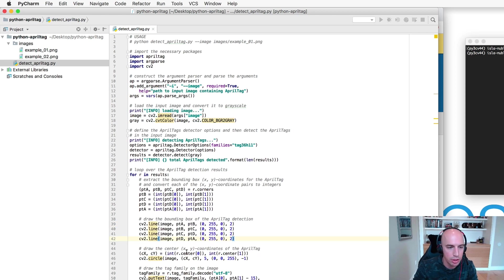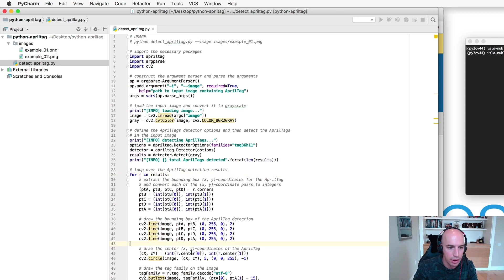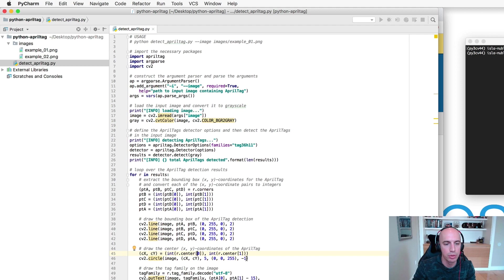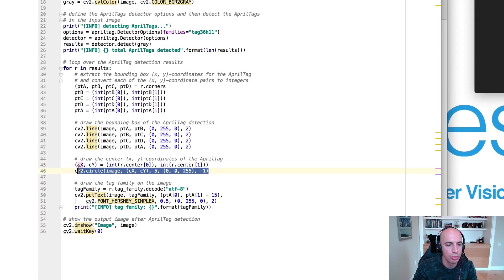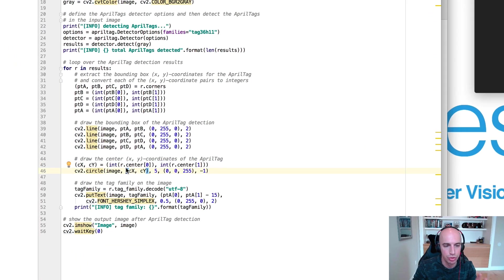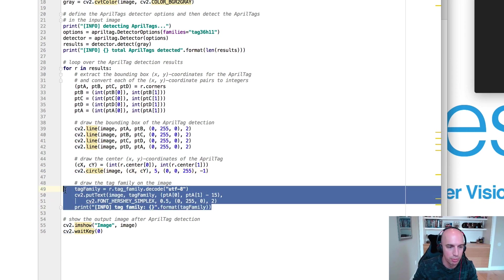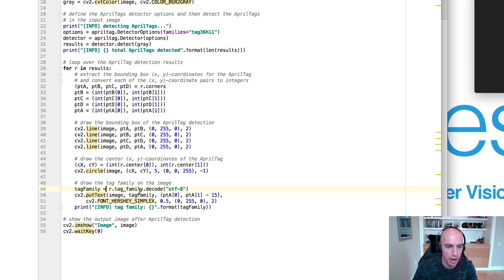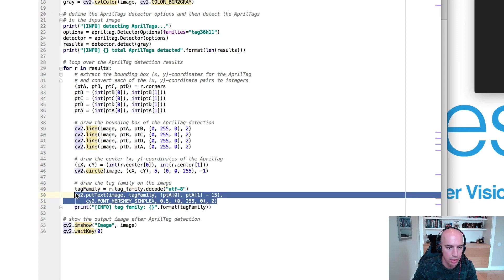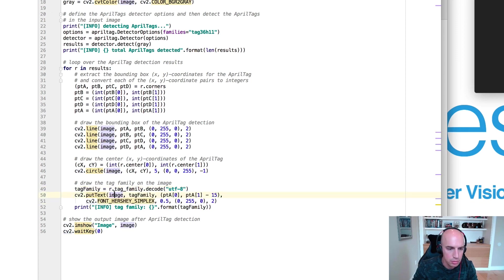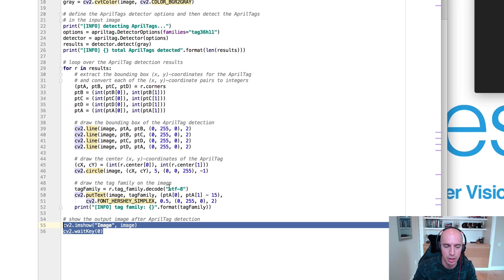We'll then use the center attribute of the results and that'll give us the center xy coordinates of the AprilTag. We'll use the cv2.circle function to draw the center xy coordinates and then just for annotation purposes we'll grab the tag family and also draw that on the output image and then the final step is to show the output image.